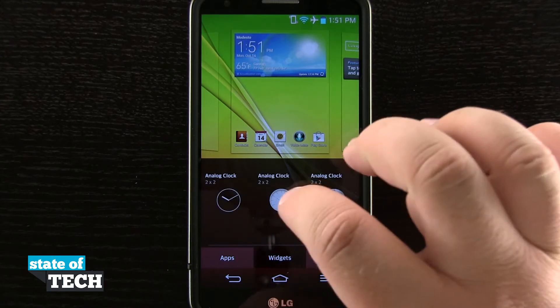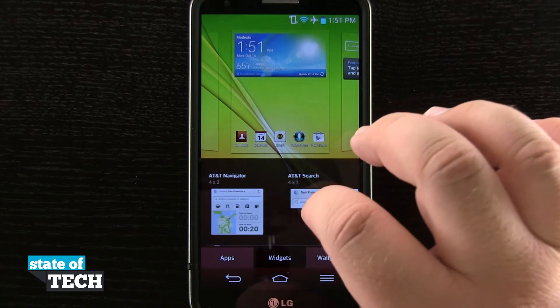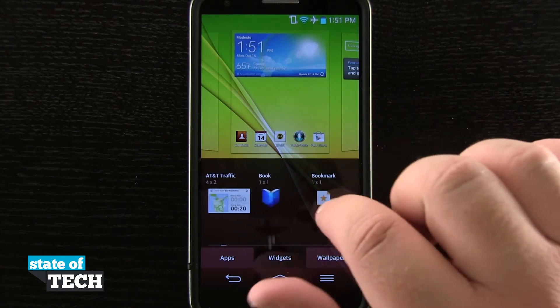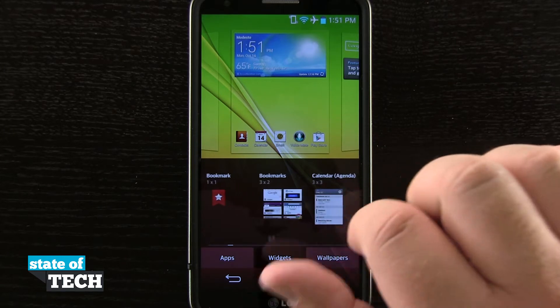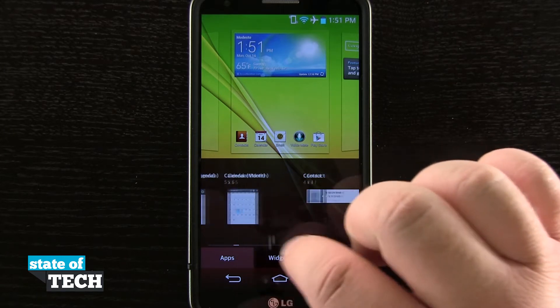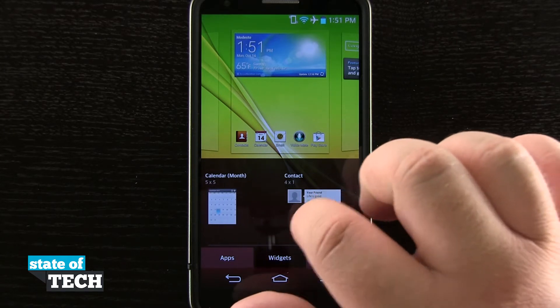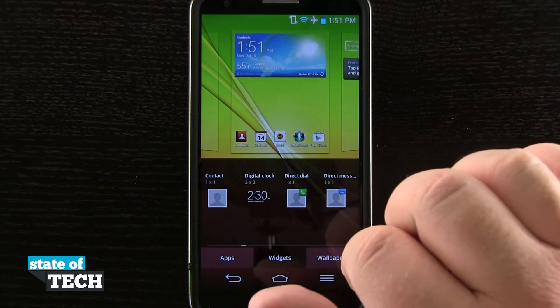So if I tap on widgets, it's going to allow me to scroll through all of the widgets that are on my device, and once I come to one, I'll be able to add it to my home screen.